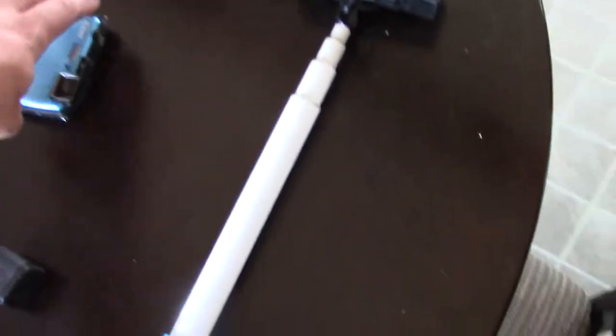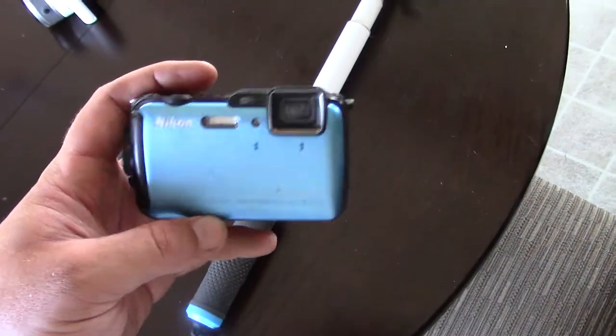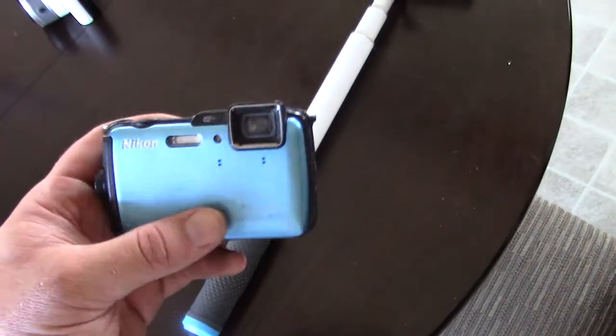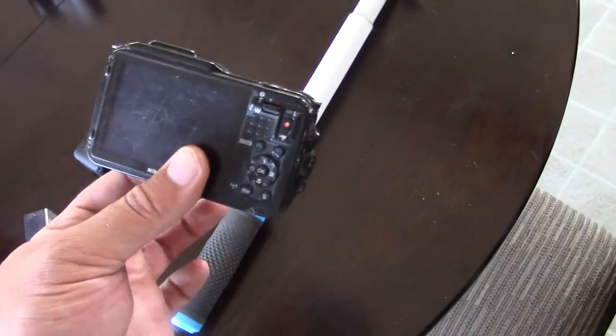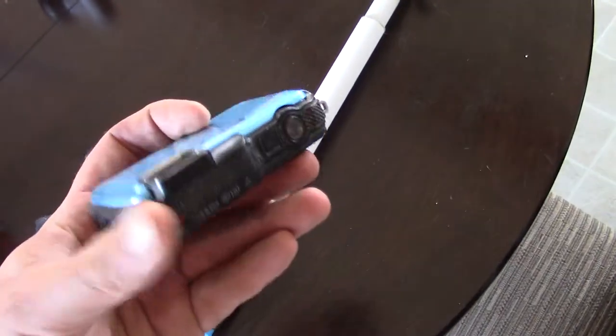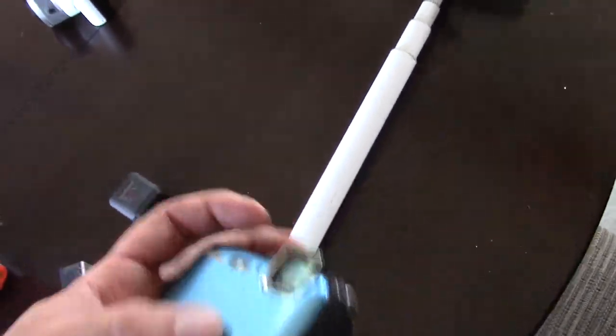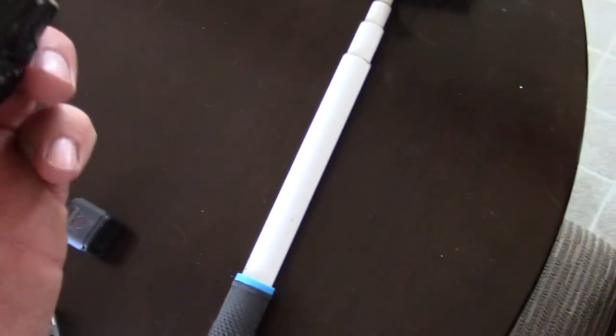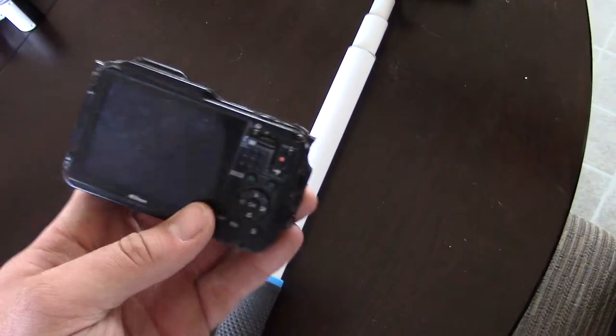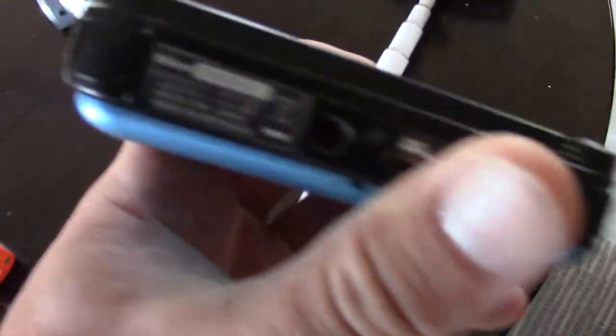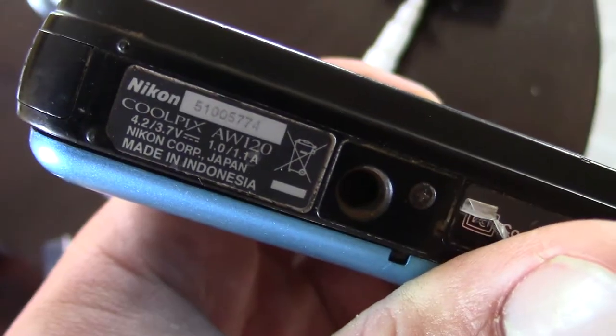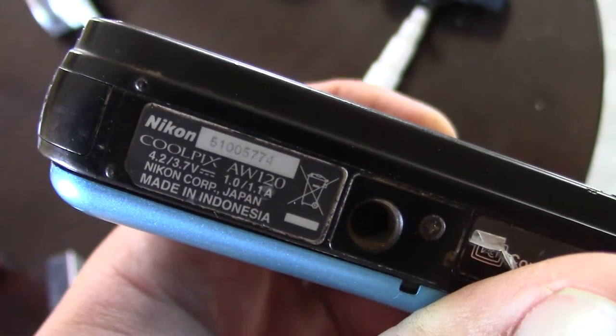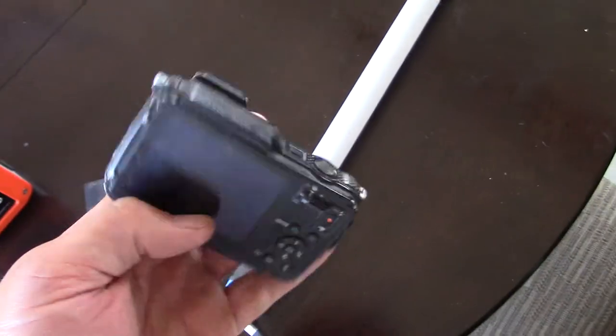This earlier camera is actually what I started out with. I had two of them. This is the one I got left. It's a Nikon Coolpix AW120. So these are waterproof, shockproof, dustproof, all that stuff.